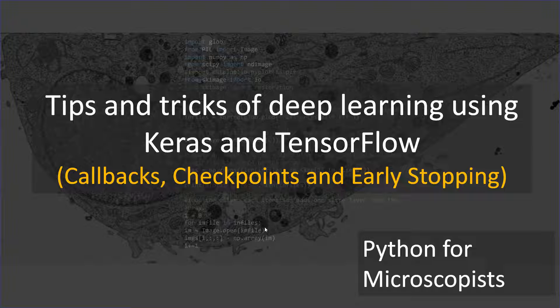Now, I started to realize that there are certain aspects of the deep learning process that are very important, but I haven't talked much about it. So I'm going to take the next two, three tutorials to cover these topics. Starting with this one, where I'm going to talk about callbacks and checkpoints and early stopping are a couple of callbacks.